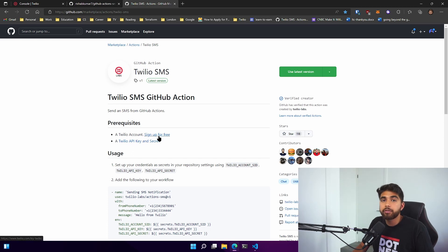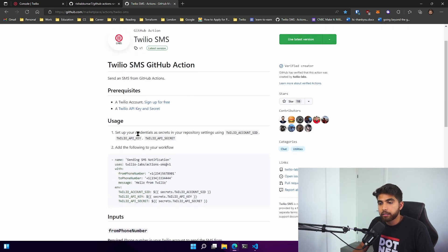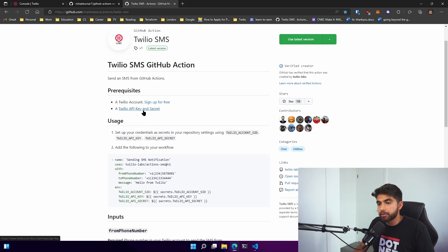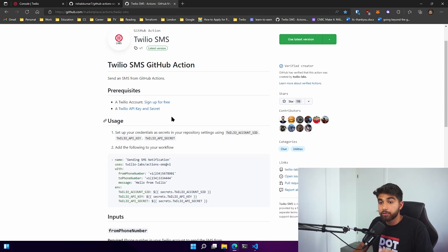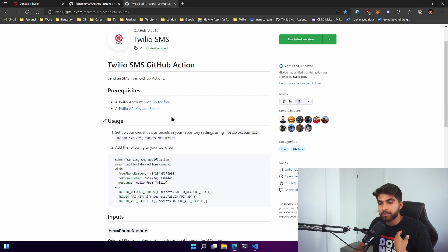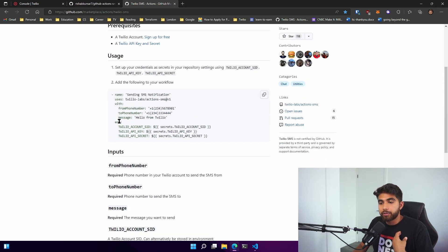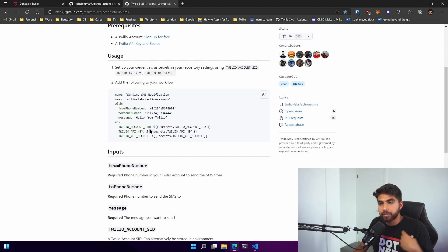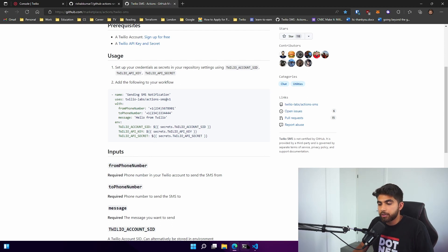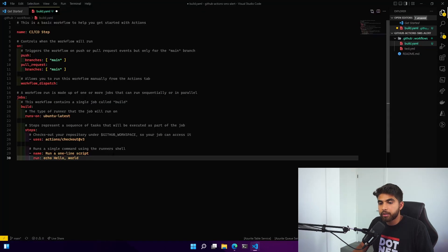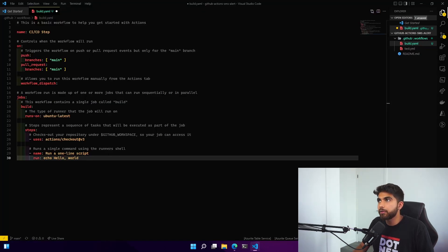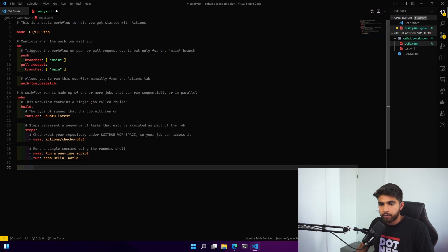As you can see, it does say you need a Twilio account and you can sign up for free. You'll get ten dollars in credit and you also need a Twilio API key and a secret. I'll link these down below because I don't want to reveal my API keys. Here's a simple action that you can create. Let's go ahead and add it under our CI/CD step after running our one line script that says echo hello world.